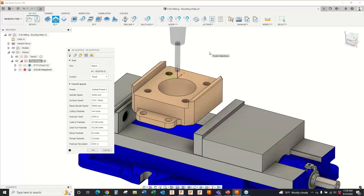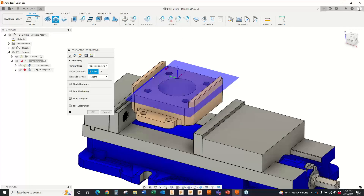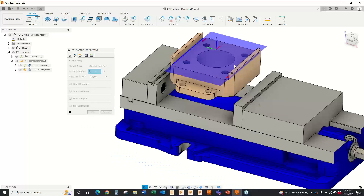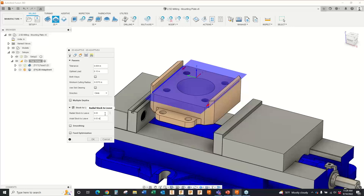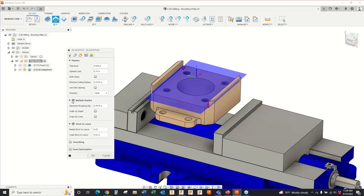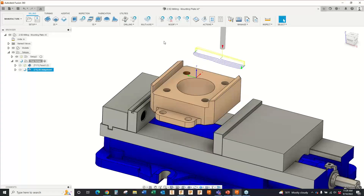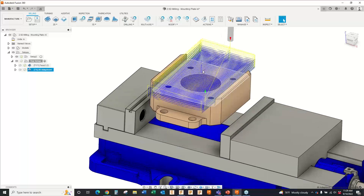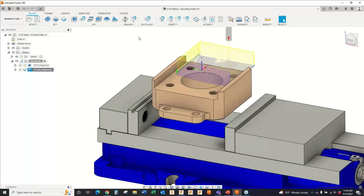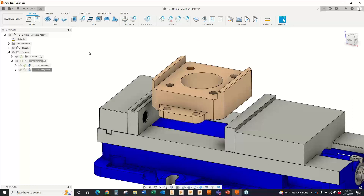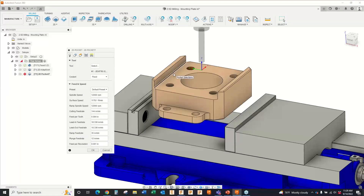For the geometry, I choose what pocket to machine out, how much stock to leave — say 30 thousandths axially and radially — set my optimal load (step over) at 0.15, and a step down of an eighth of an inch. Click OK and it creates the toolpath. I can go back and adjust settings until I find something I like, then add finishing paths with a traditional 2D pocket method leaving no stock. I now have my roughing and finishing operations — the order and approach are entirely up to my discretion.